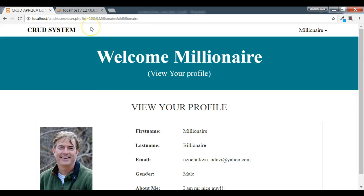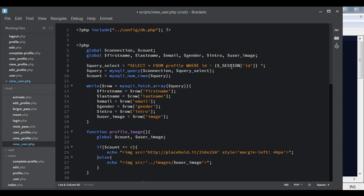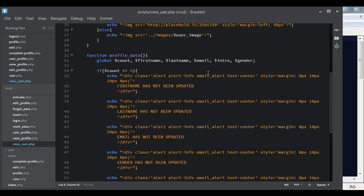We are assuming this user is not logged in. We change the variable from user_id to ID and use the GET superglobal to retrieve the ID from the URL. So we write: select all from profile where ID is equal to the ID we have in the URL, leaving everything else as it is.